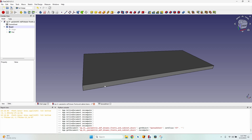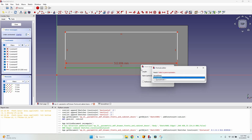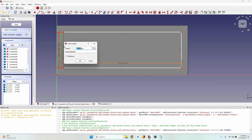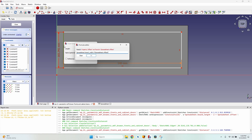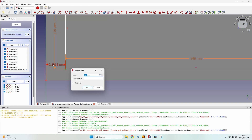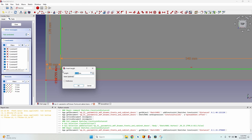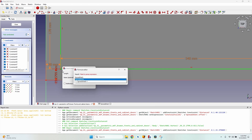The second step is to define the path that the tool bit should cover. I'll create a new sketch in the XY plane and make a rectangle. The length should be Spreadsheet.board_length minus two times the offset, and the height Spreadsheet.board_width minus two times the offset. I then place the corner point using a horizontal distance constraint equal to Spreadsheet.offset and a vertical distance constraint also equal to Spreadsheet.offset.